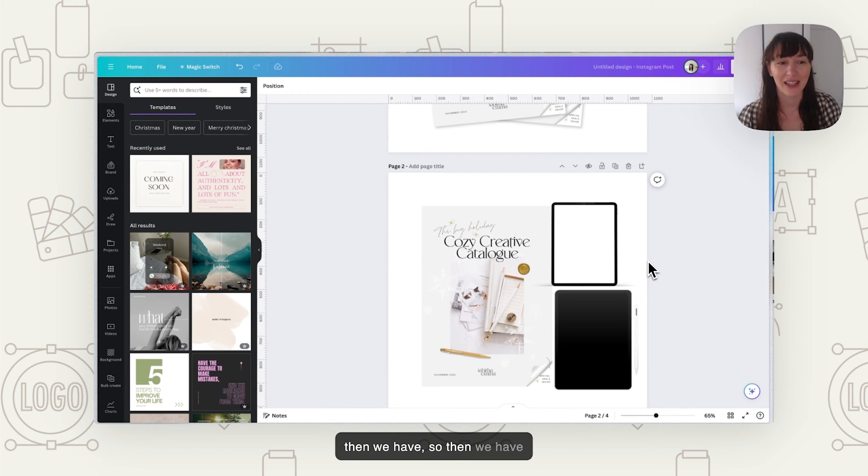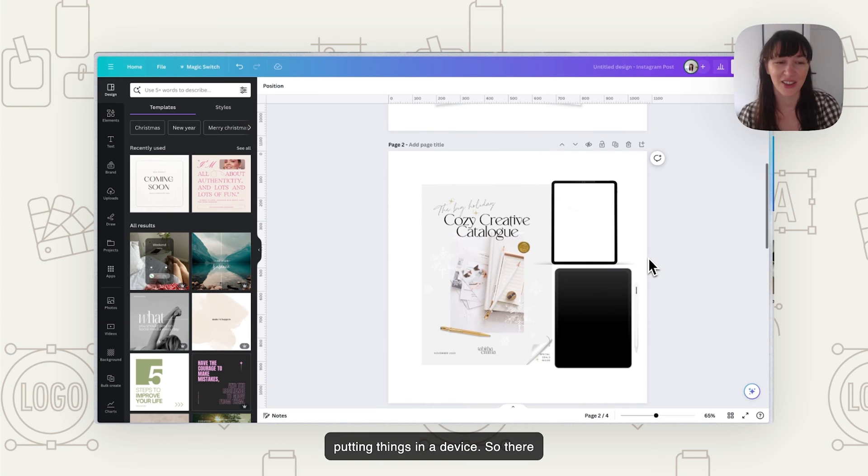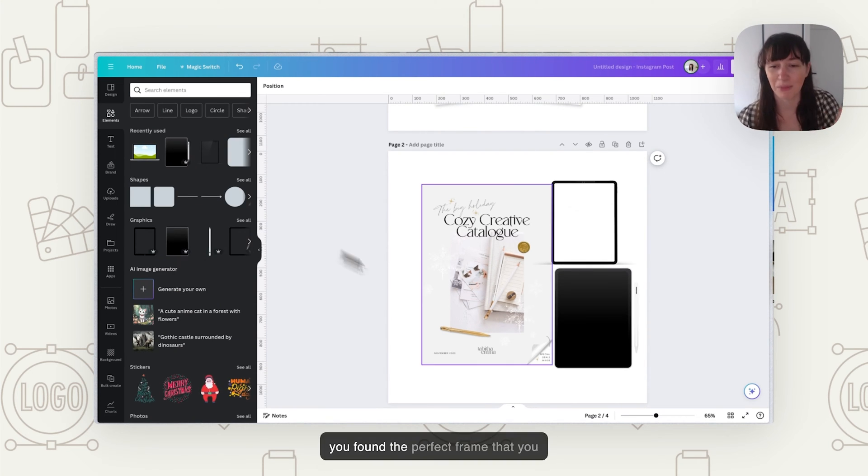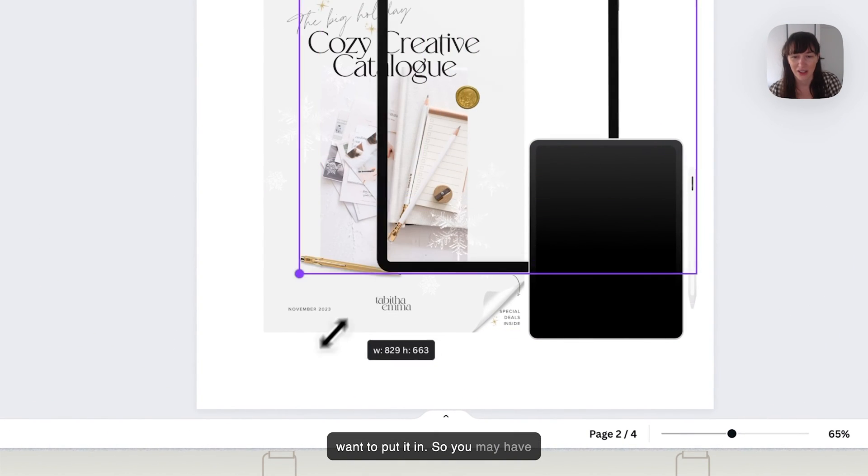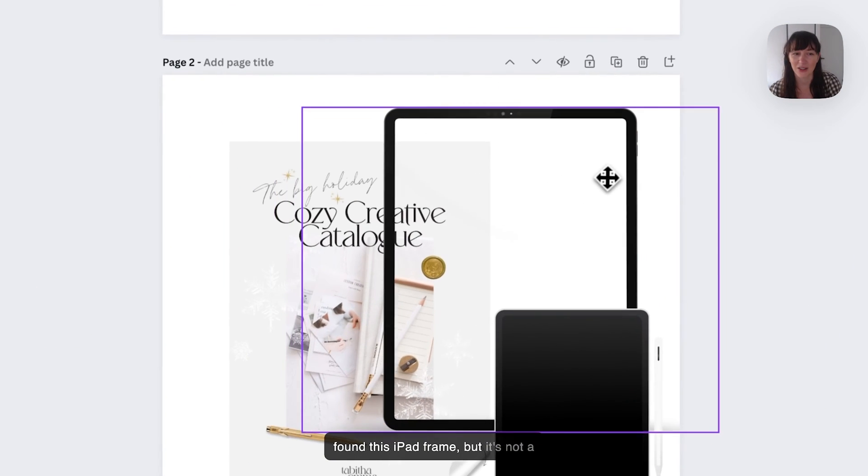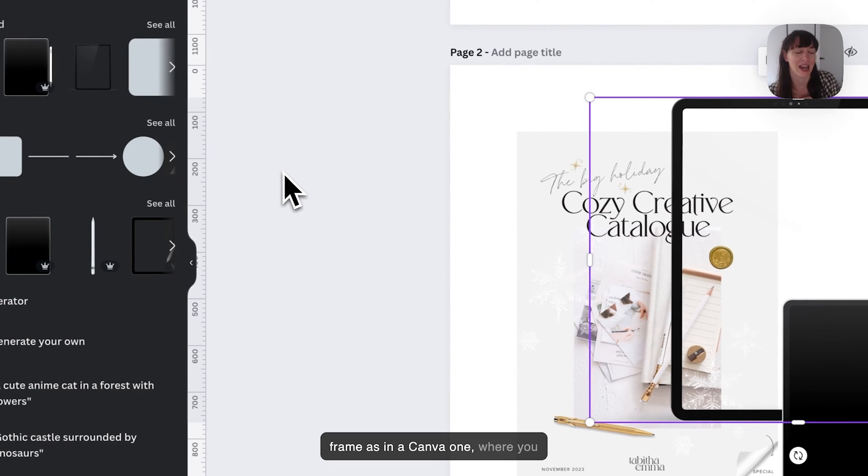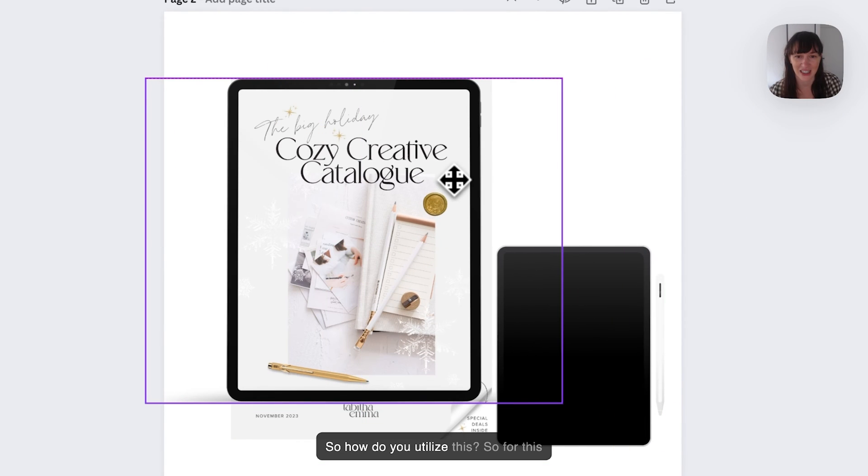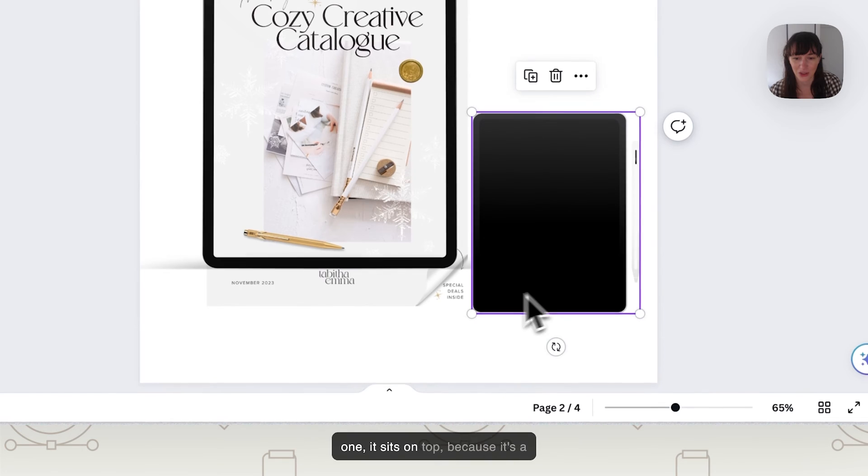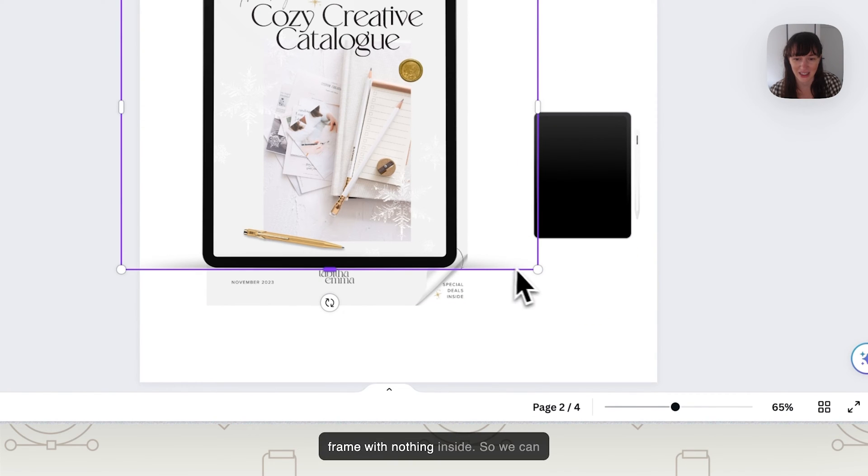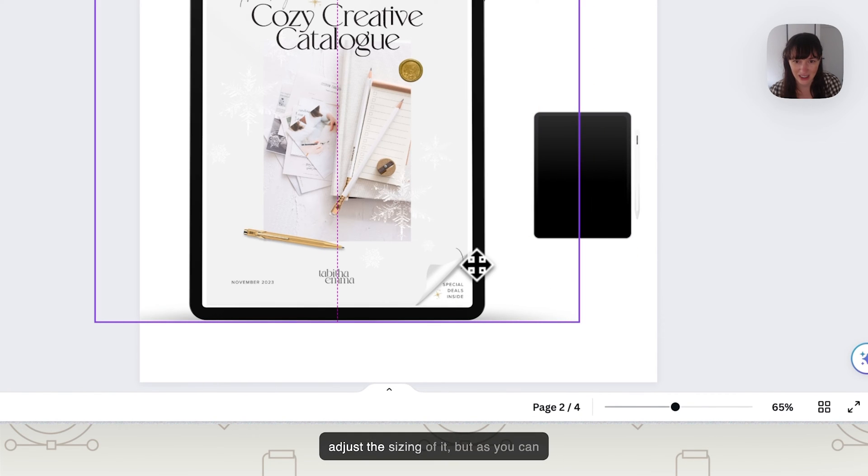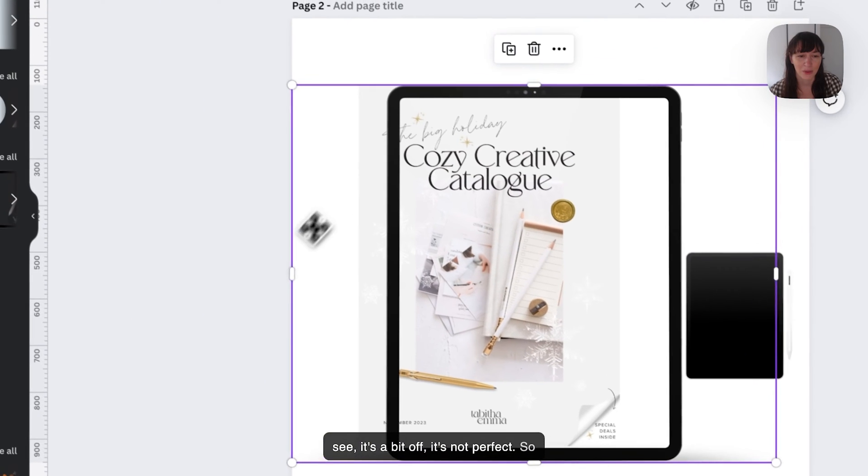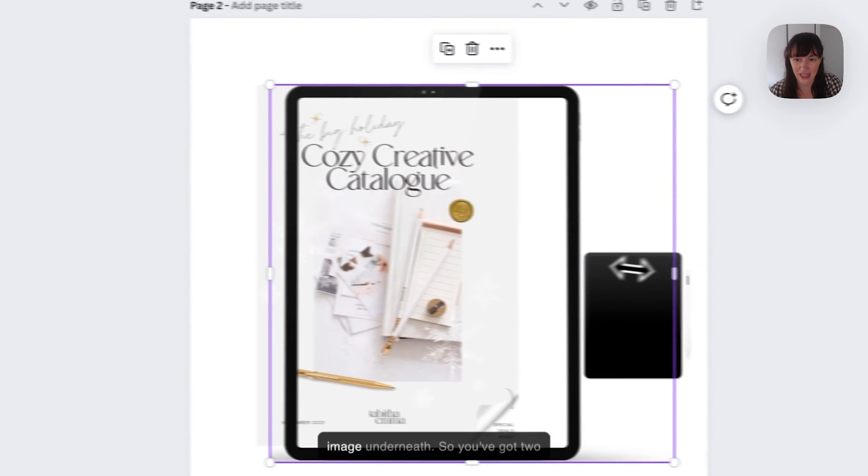So then we have putting things in a device. There are a lot of different ways we can do this and we're going to look at them all. You might have gone into elements and found the perfect frame that you want to put it in. You may have found this iPad frame, but it's not a frame as in a Canva one where you can just simply drop your image in. So how do you utilize this? For this one, it sits on top because it's a frame with nothing inside. We can adjust the sizing of it, but as you can see, it's a bit off. It's not perfect.